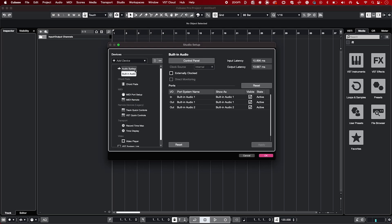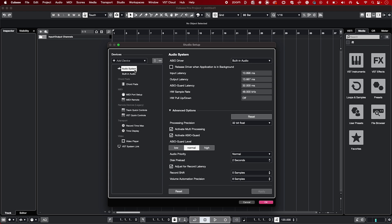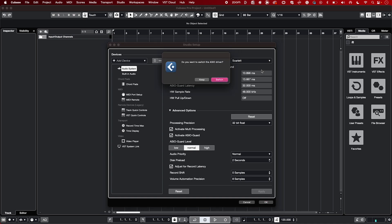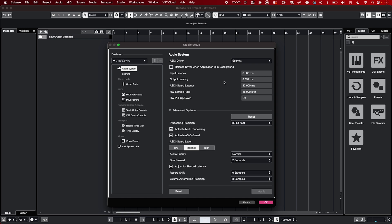Now select Audio System, change the ASIO driver to your Scarlett and then select Switch. Now close the device setup by clicking OK.